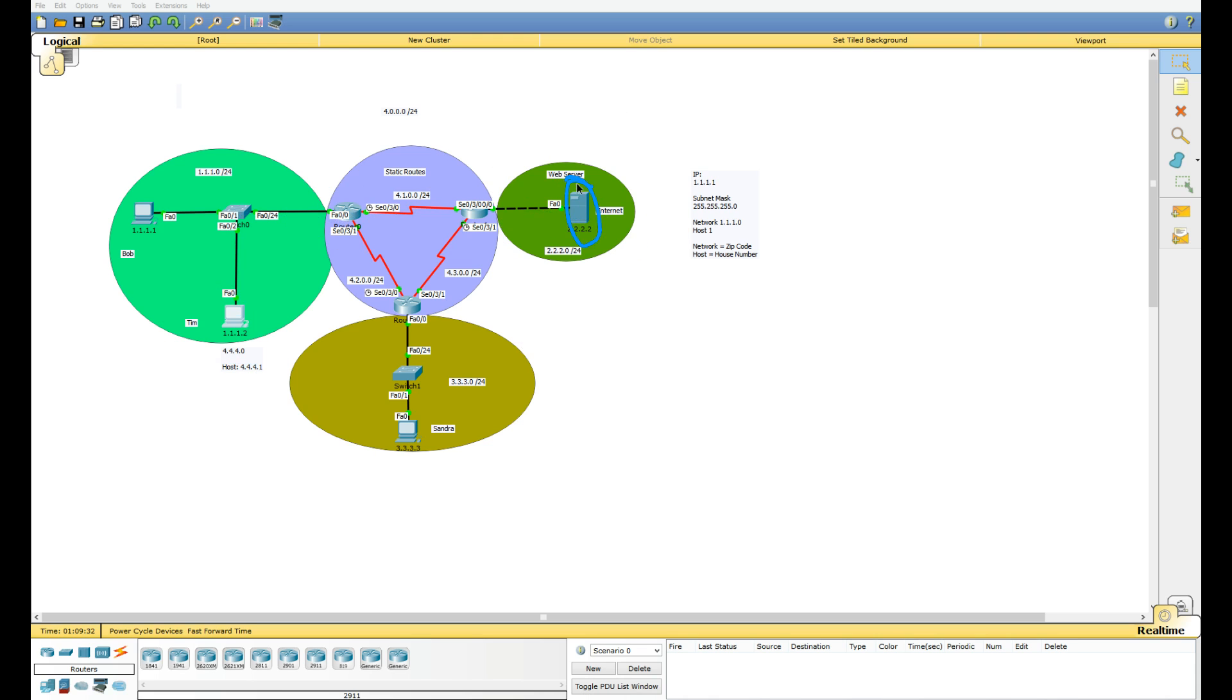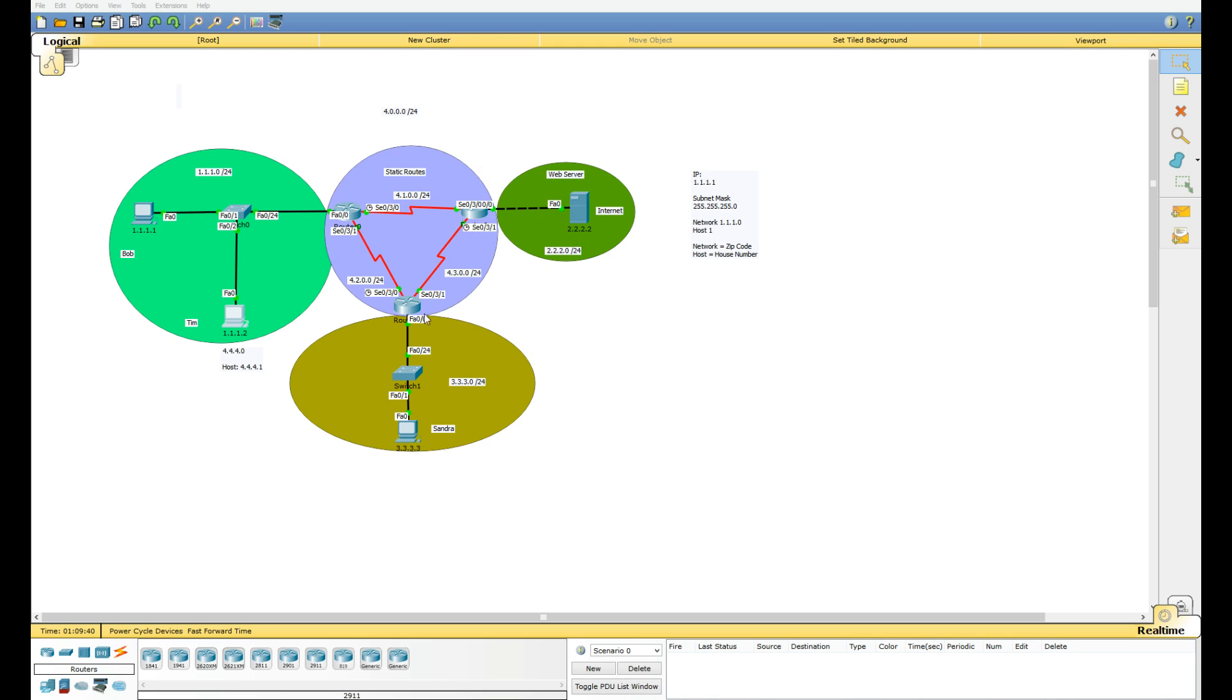But this server is going to receive it and try to reply. This router does not have a route to the new 4.4.4 network, so we're going to have to put a static route to this new network on both of these routers.